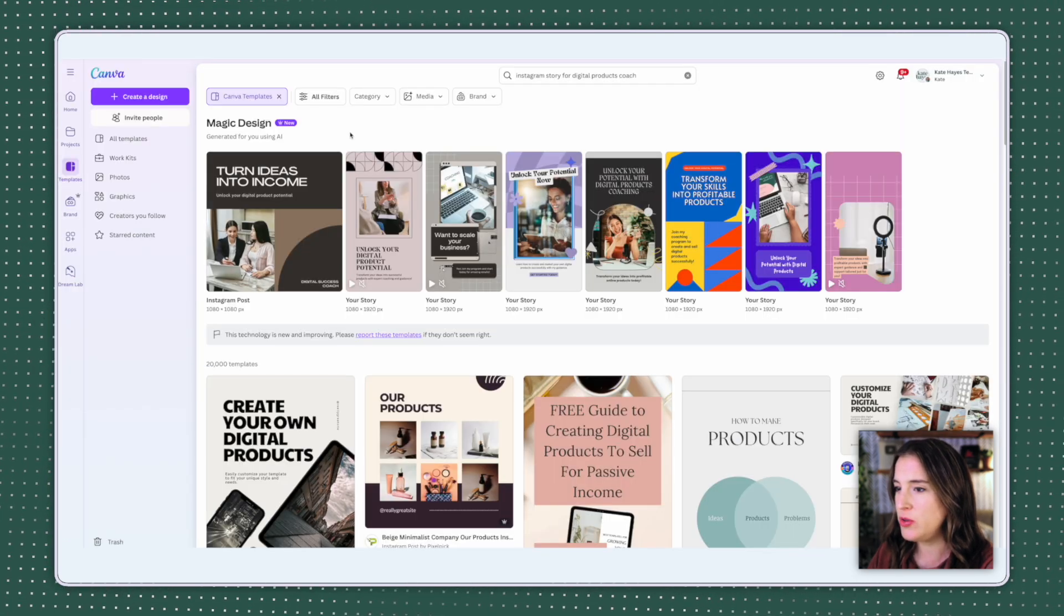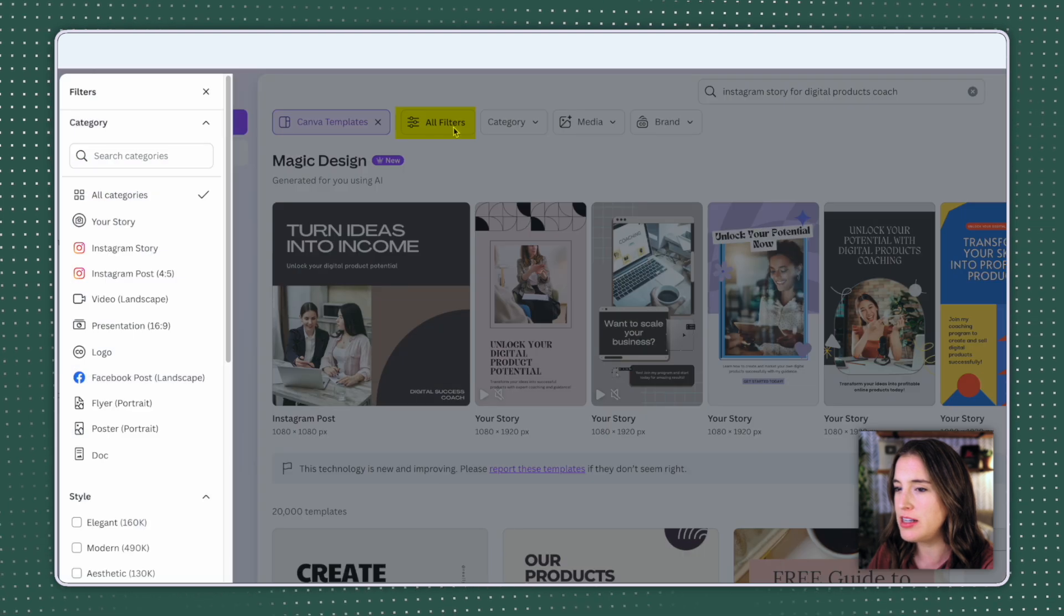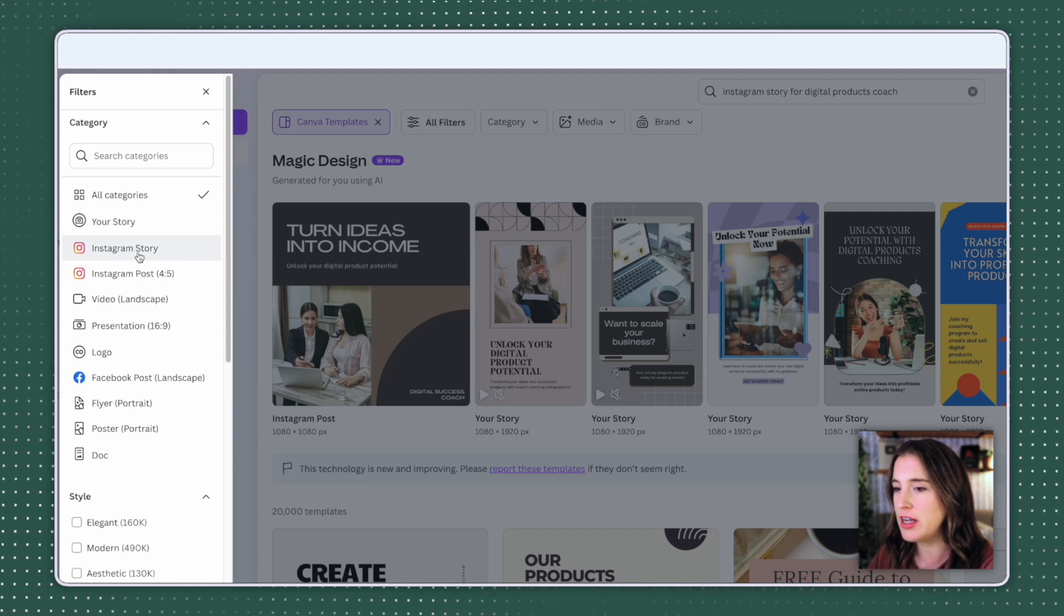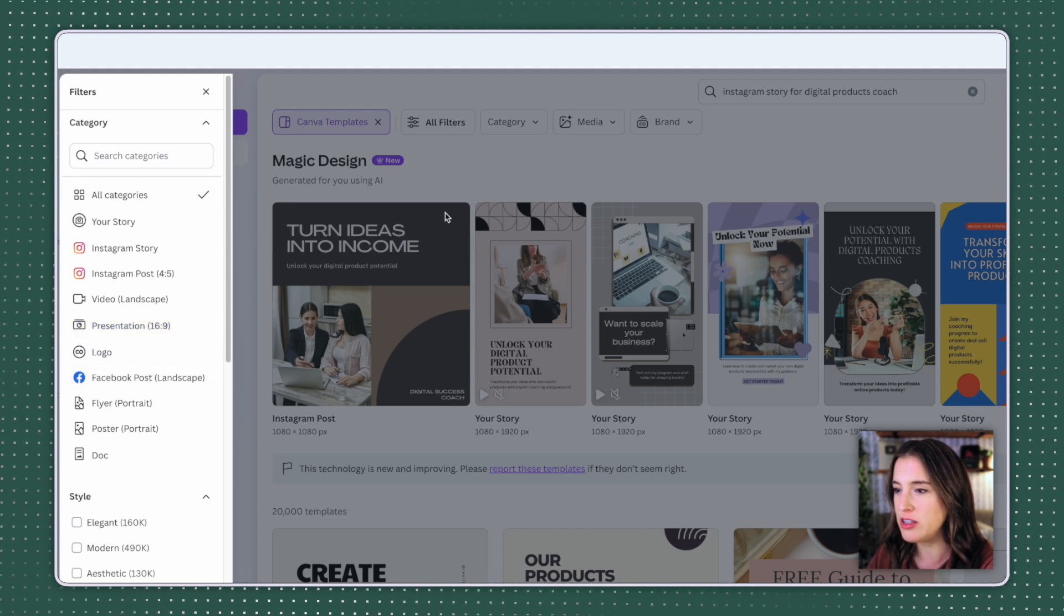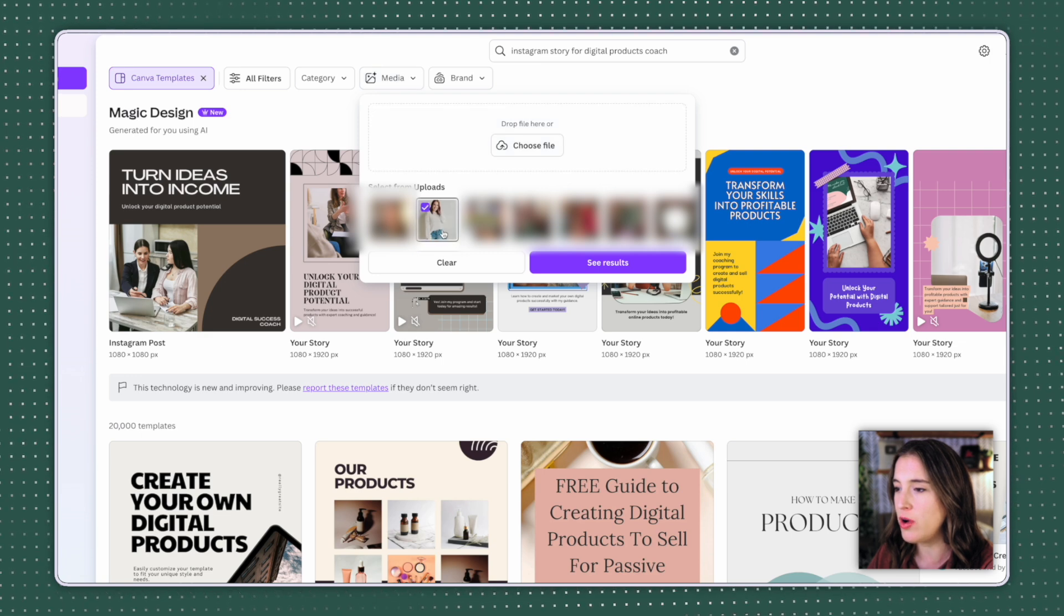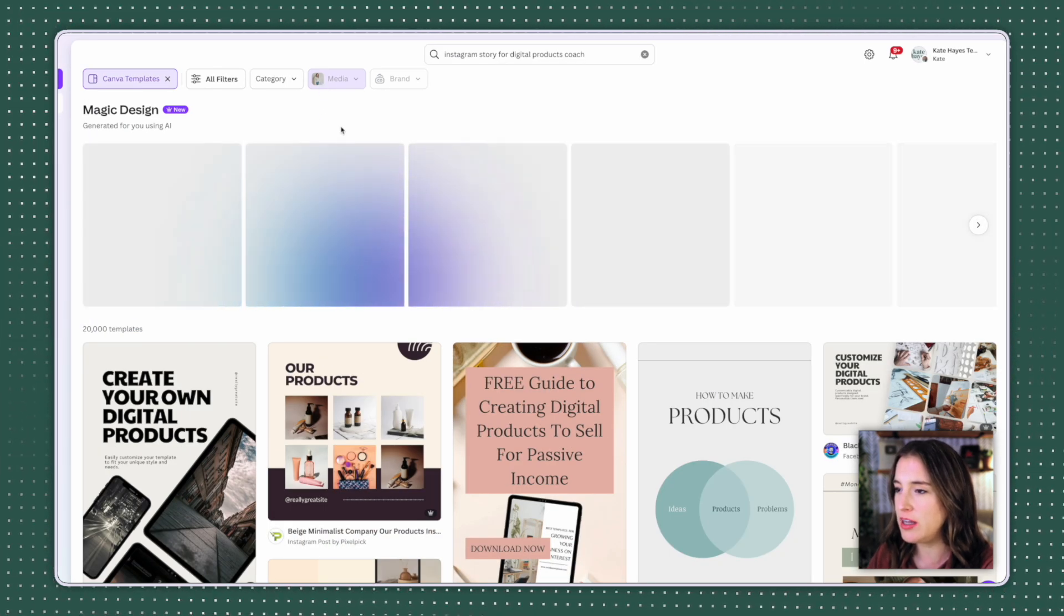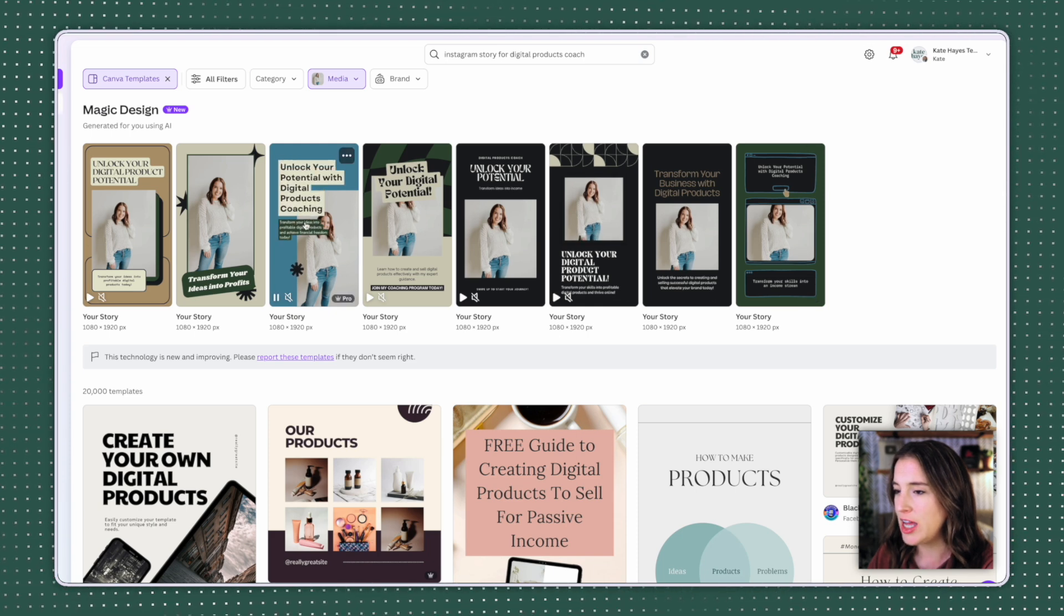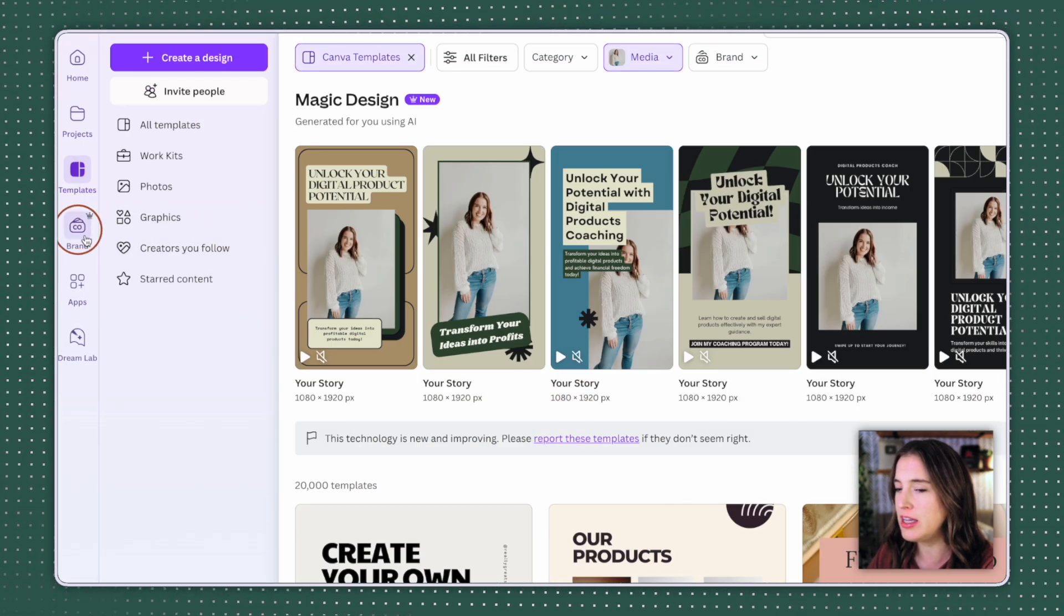And within the matter of seconds, I have my Instagram story design ready to go. But let's come back to this magic design area because I want to show you some additional features you can use along with this. So I can come to where it says all filters. And I did type an Instagram story, but I can select that here if I want it to only limit the size of what it's generating to the Instagram story size. But I can select multiple ones if I wanted it to also create a landscape Facebook post for me or a presentation size. I can also come to where it says media. If I know I have a certain photo that I'm wanting this design to include, I can go ahead and upload my own media.